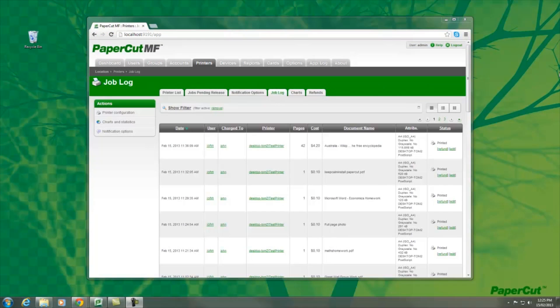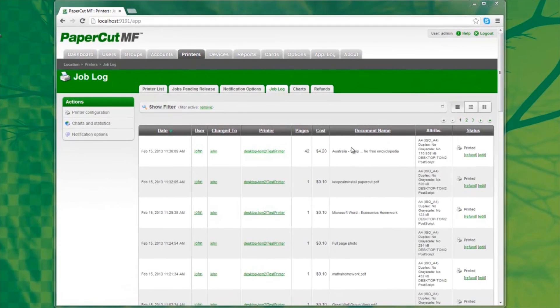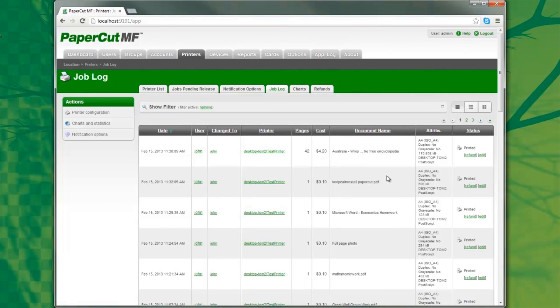Of course Papercut, in its default configuration, will record information about print jobs, such as the document name. But what about the document content itself? This is now possible with print archiving.